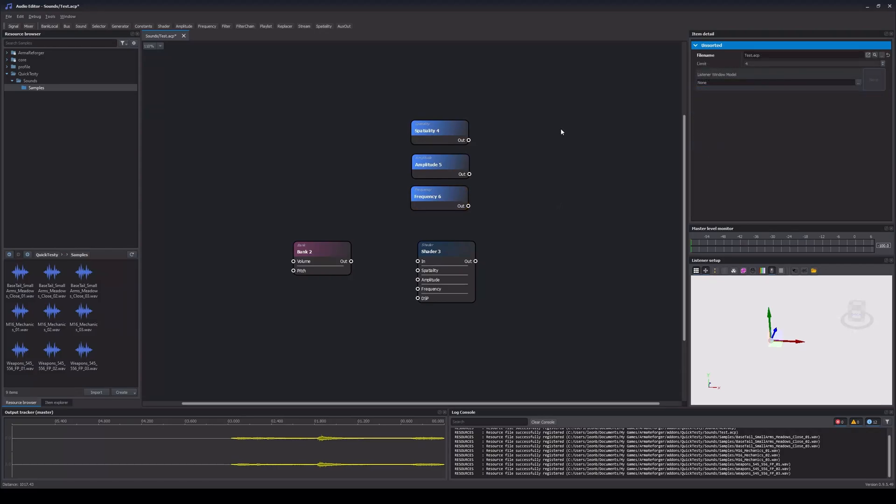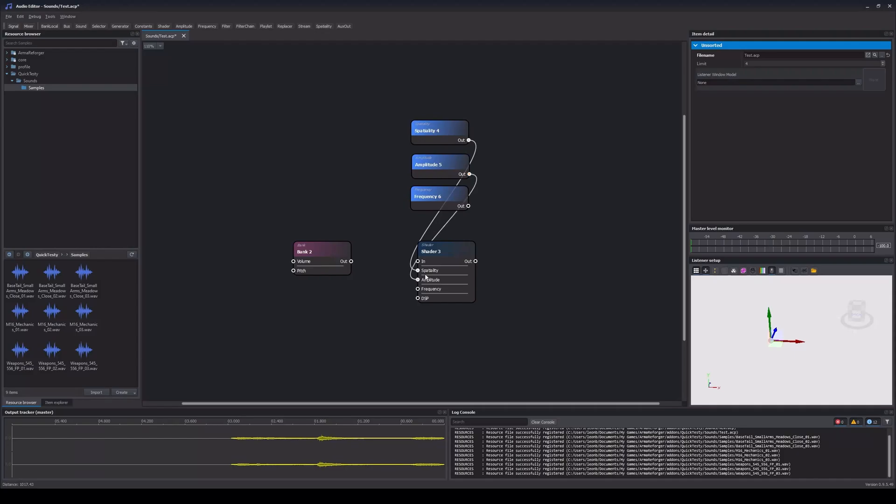Now that we know what all these nodes do, we have to connect them to where they belong. To do so, we can simply hold click on one of the node's ports, then drag it to the port we want to connect it to. Alternatively, we can hold Alt and then just click on the two ports we want to connect. While we're at it, we are also going to connect our bank node with the shader node.